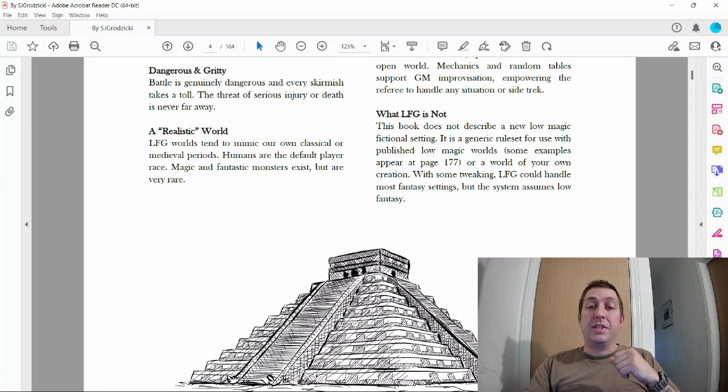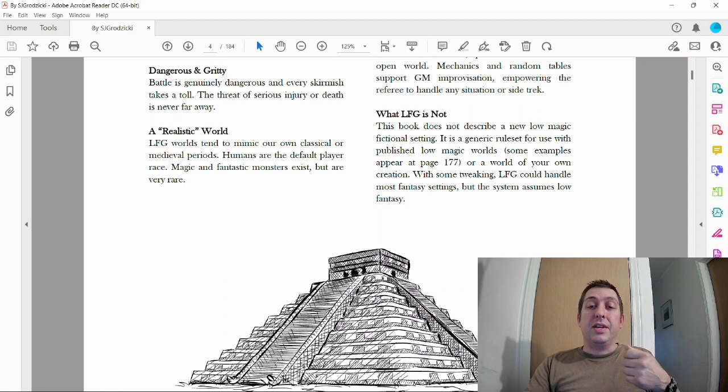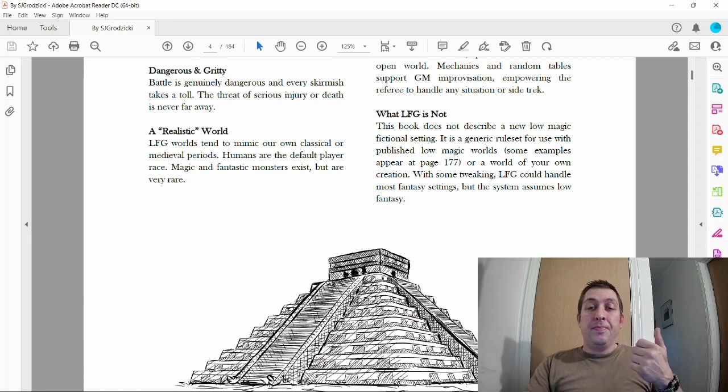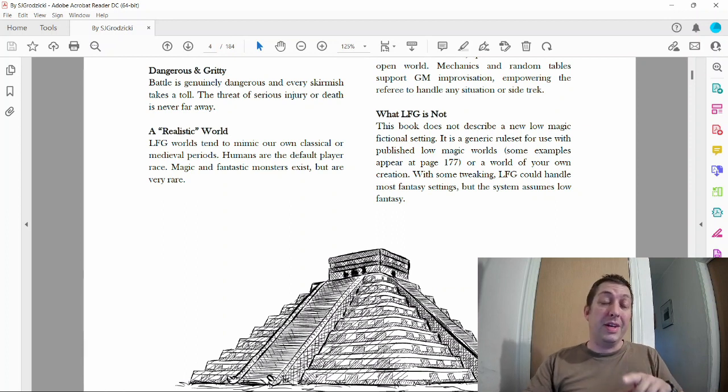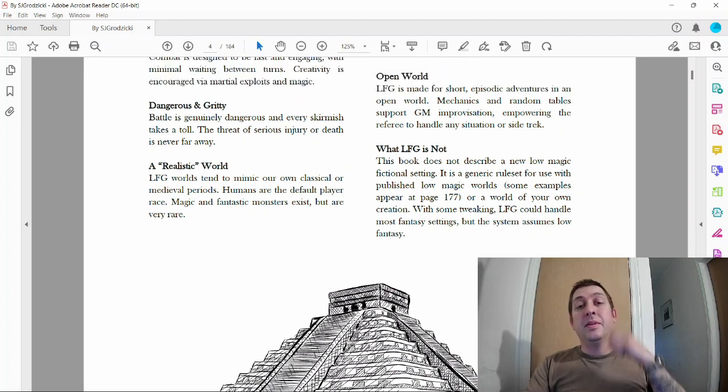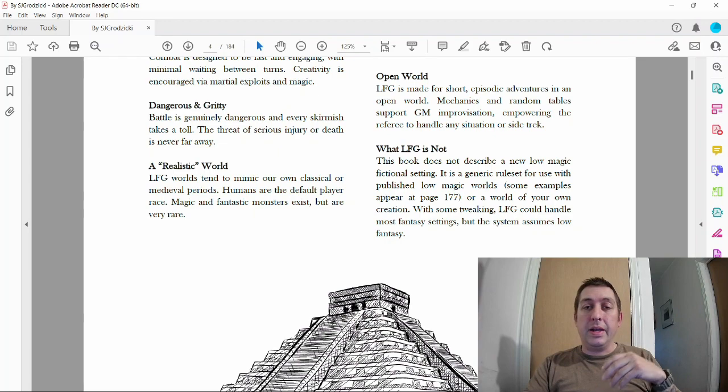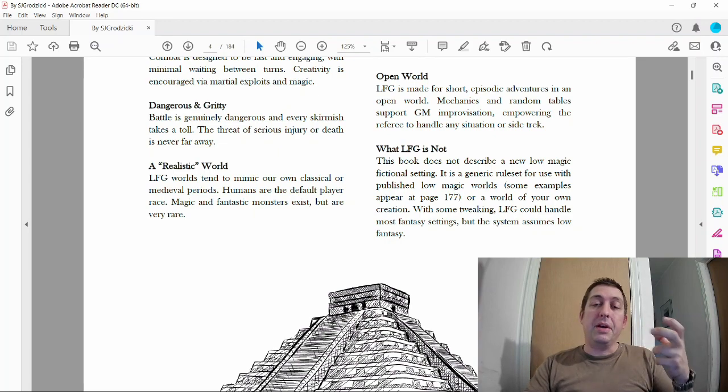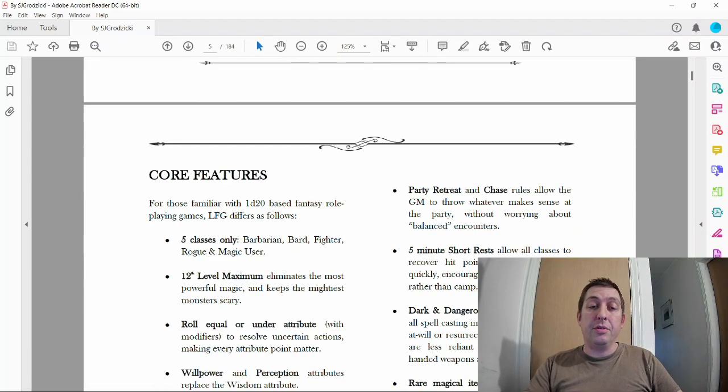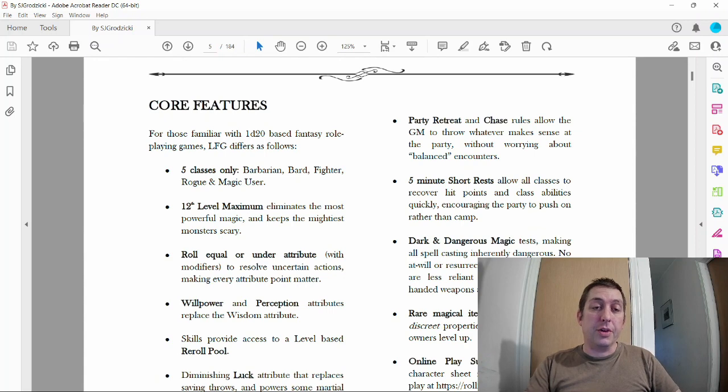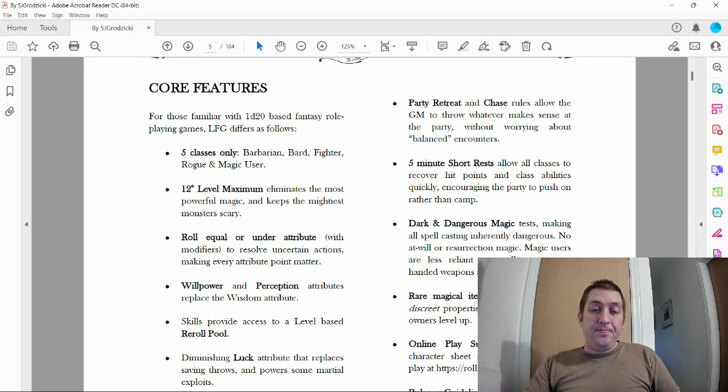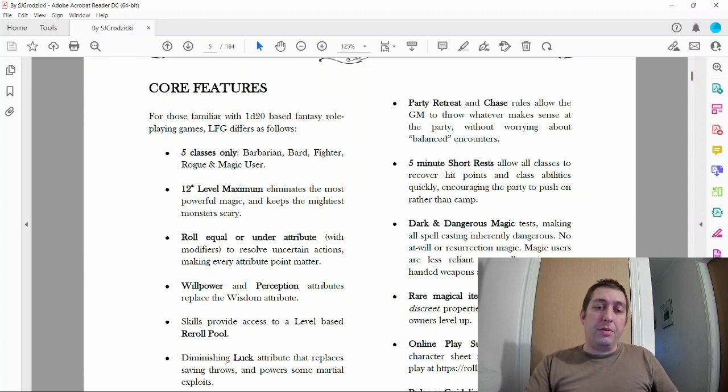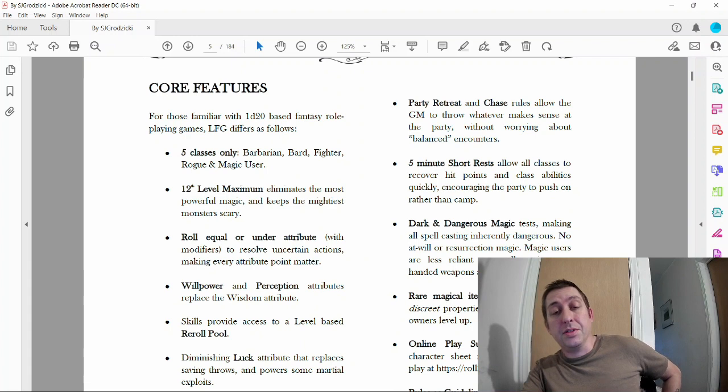This book does not describe a new low magic fictional setting. I'm going to create that myself. It's a generic rule set for use with published low magic worlds or a world of your own creation. Core features of this game, some of which I borrowed for my own game, which I will show you guys one day.